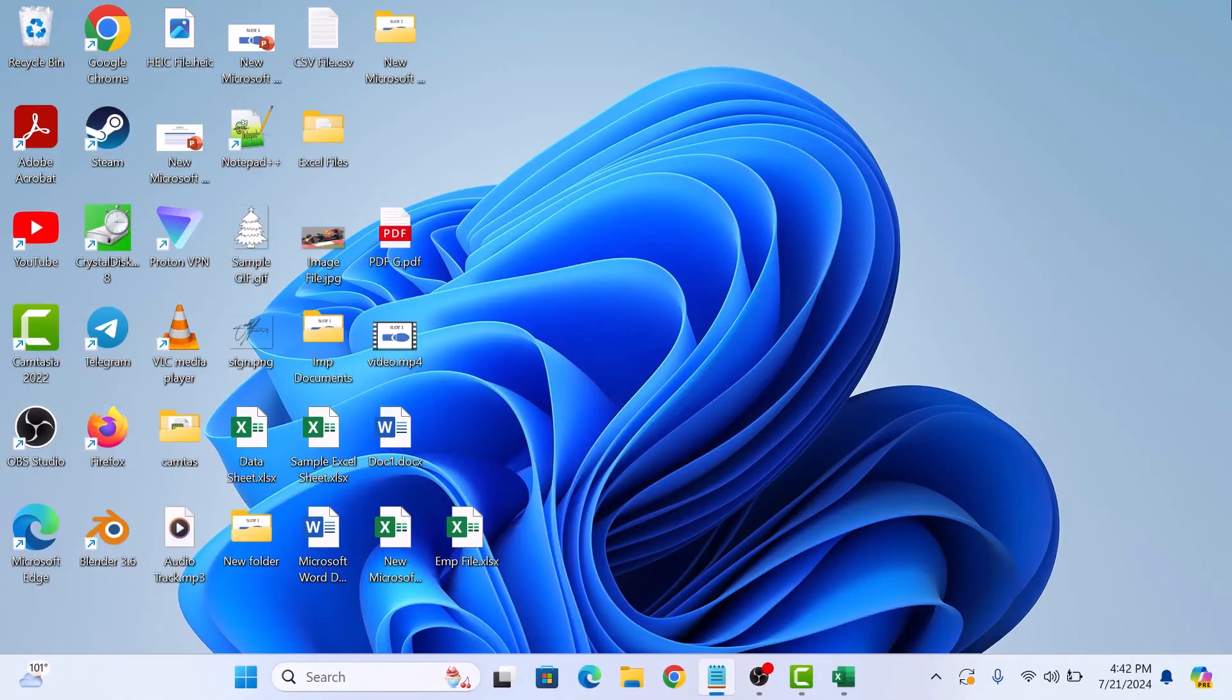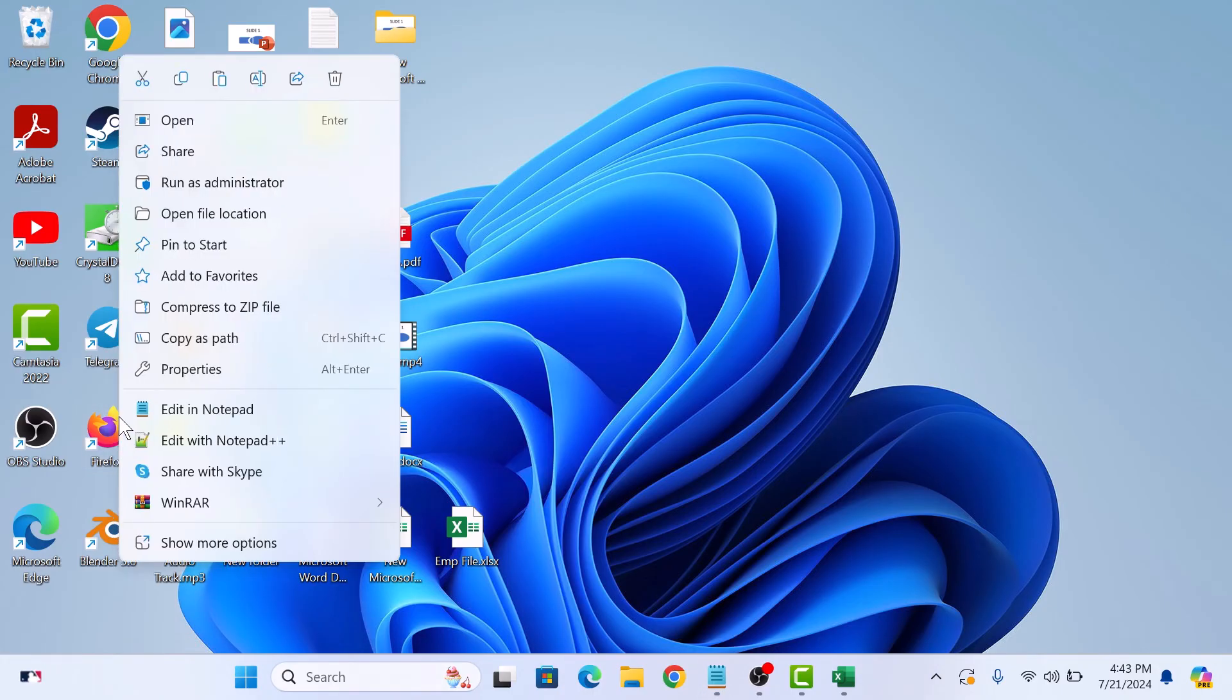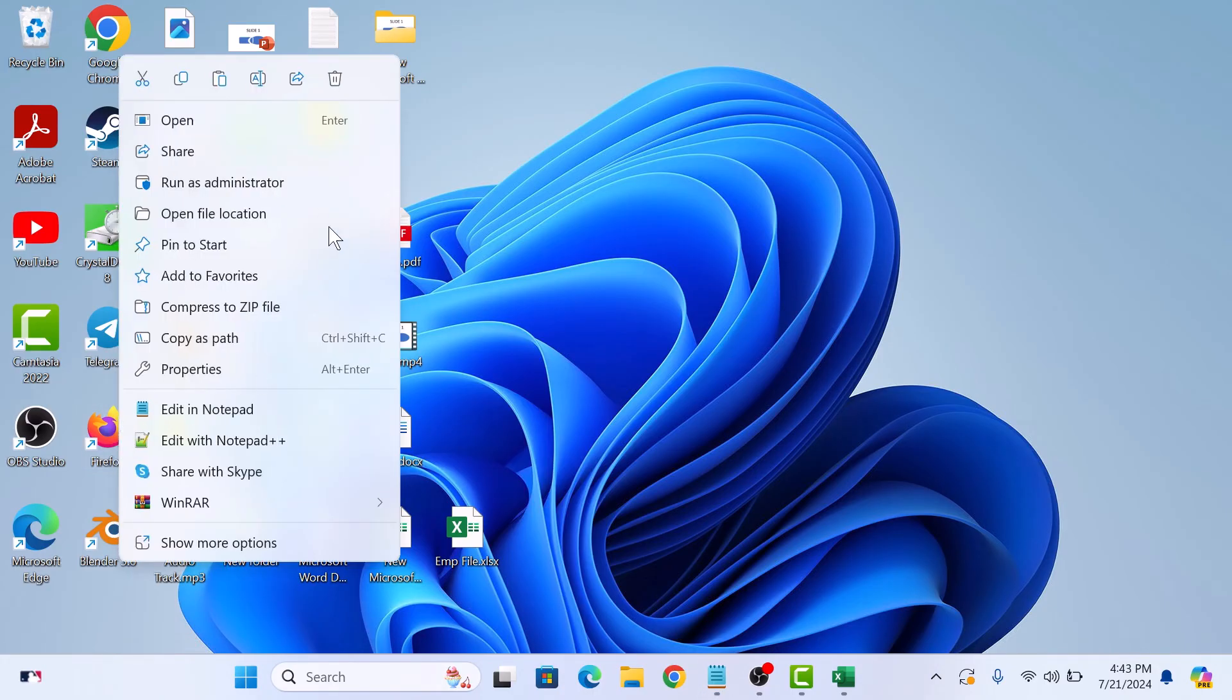You can do the same for apps on your desktop or in File Explorer. Simply right-click on the app and then select Run as Administrator.